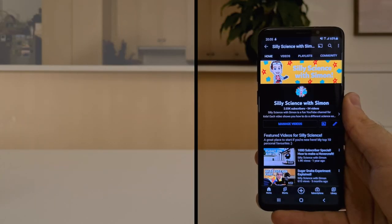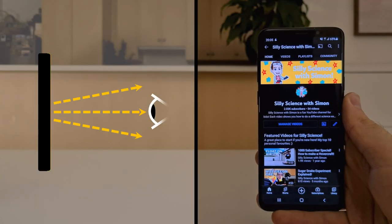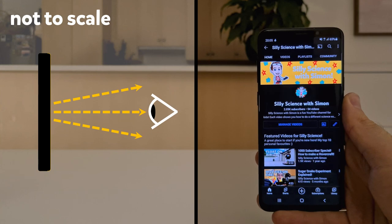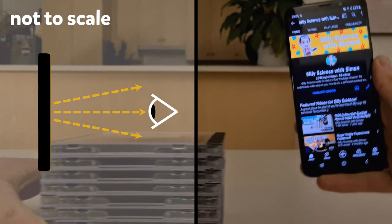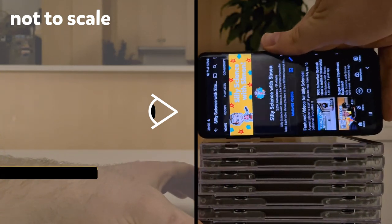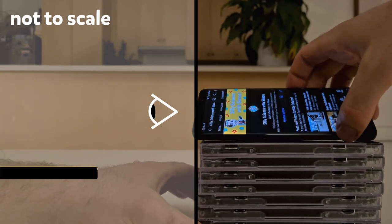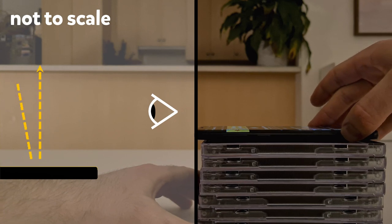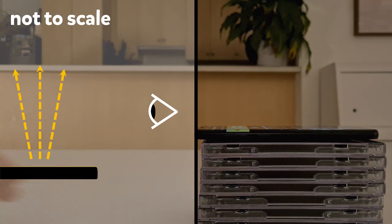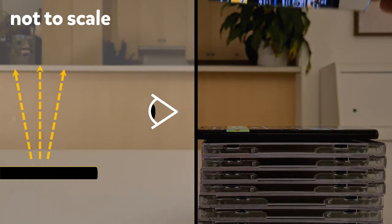So how does this work? Well the screens on our smartphones emit light. This light travels from the screen to our eyes and we see the image on the phone. If we put the smartphone on a flat surface and look over the top, we can't see the image anymore because the light no longer reaches our eyes.